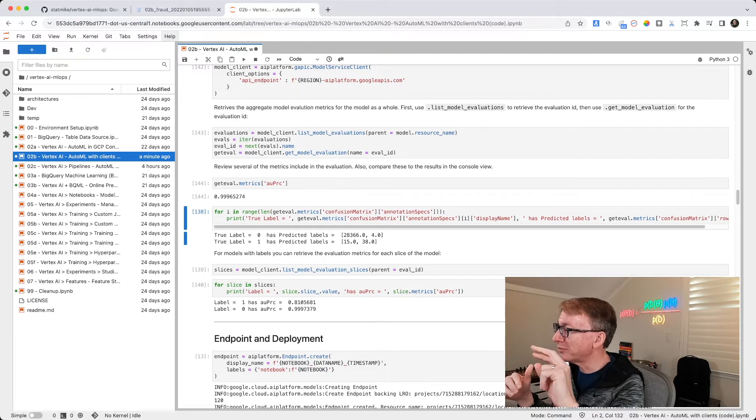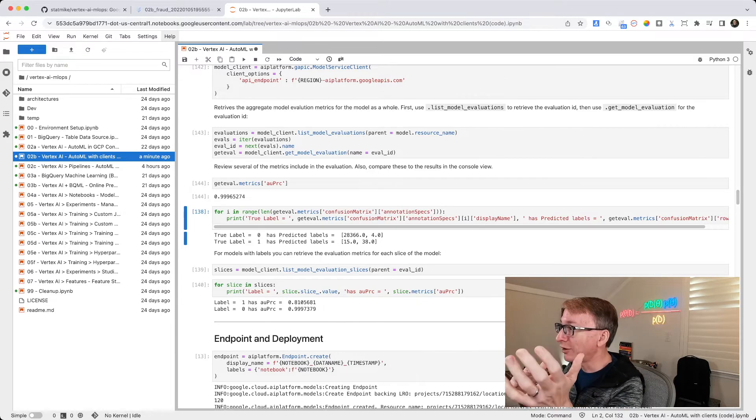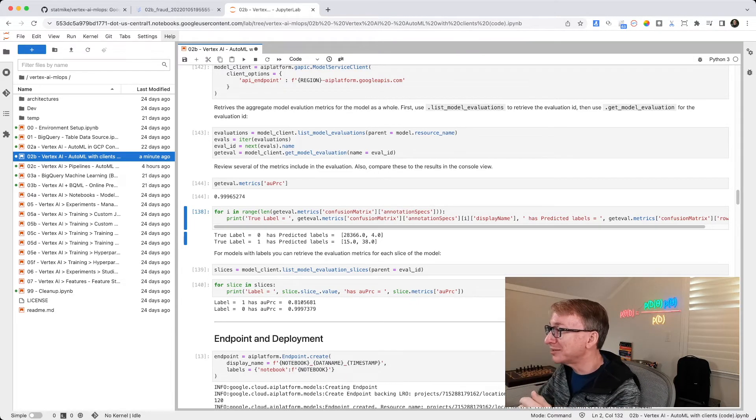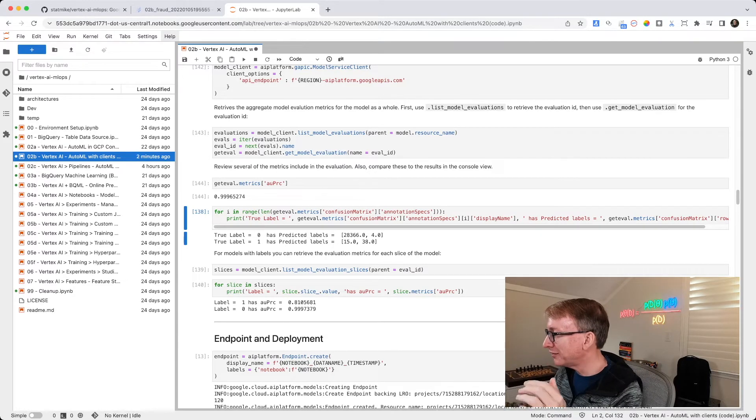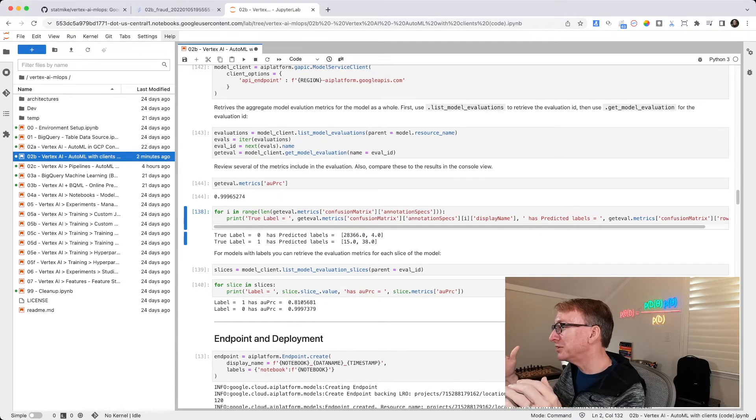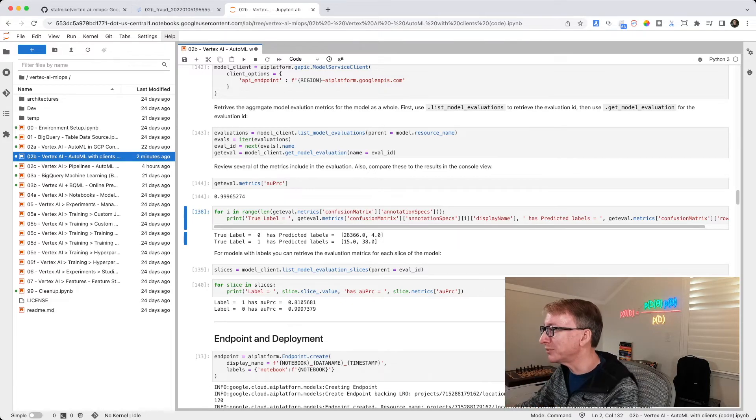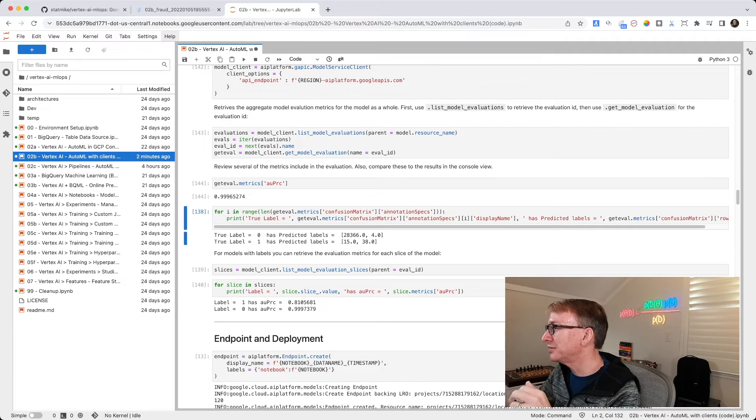So here the model had level 1, fried. Level 0, not fried. But I might not know that. So I'm going to just get the length of how many annotation specs there are, and then iterate through each of them. So this is going to iterate through 0 and 1.